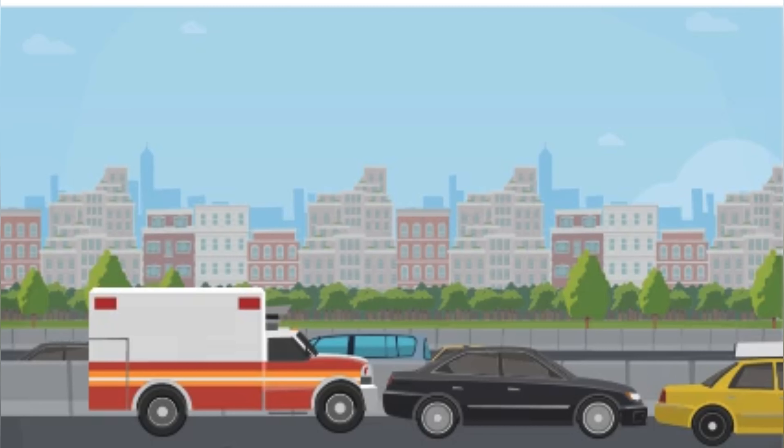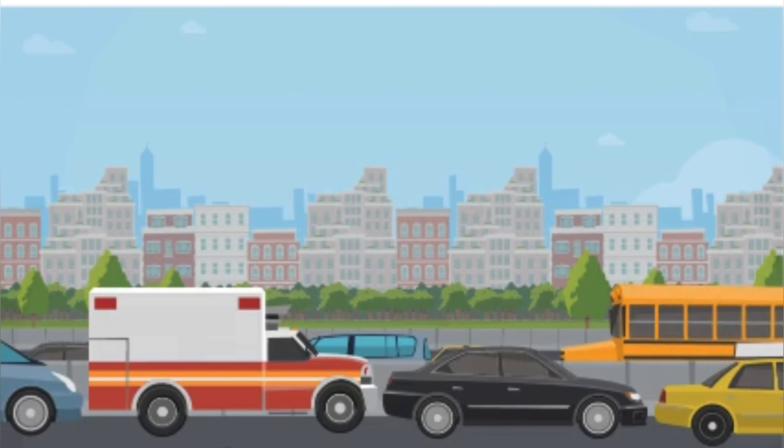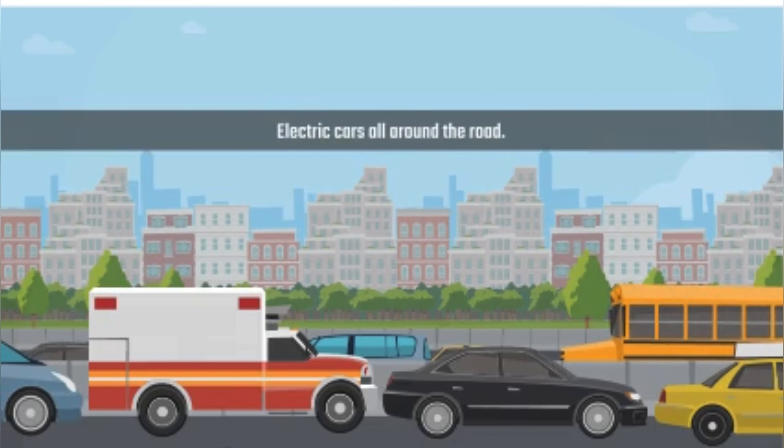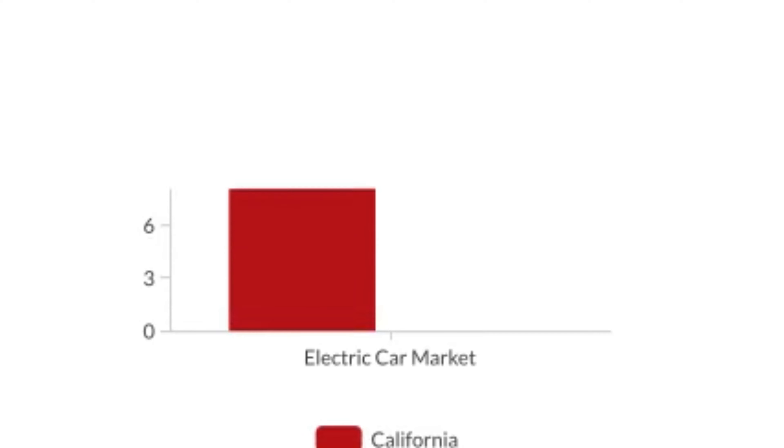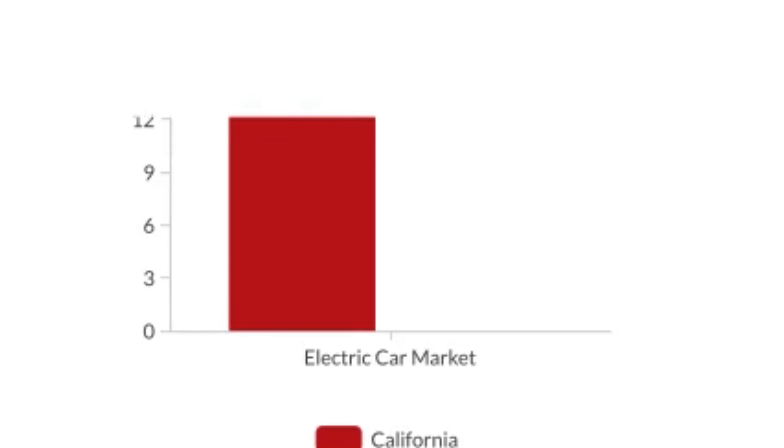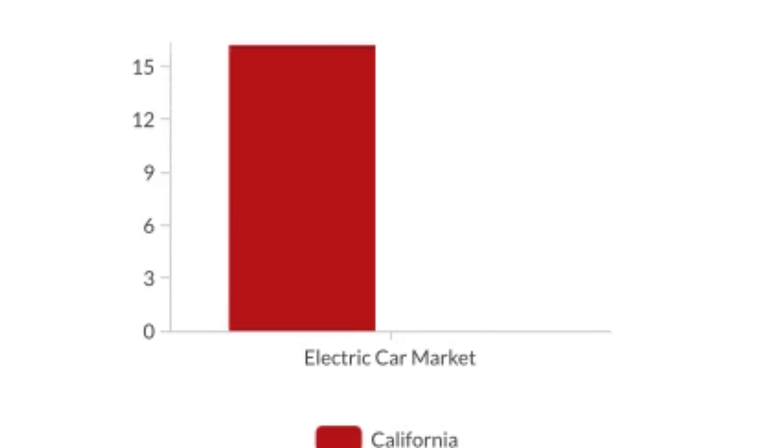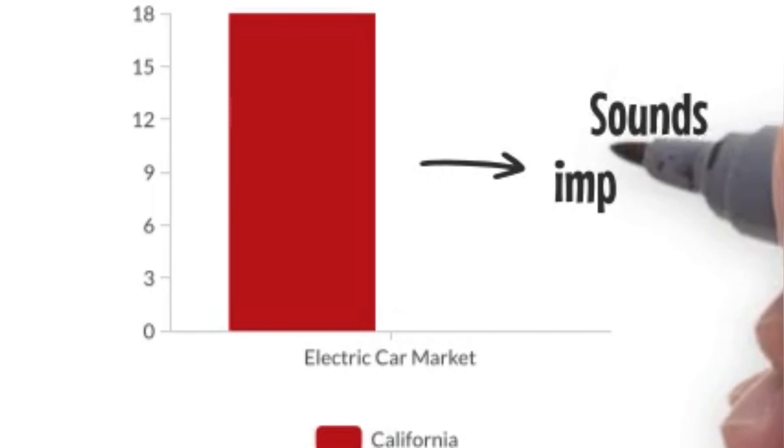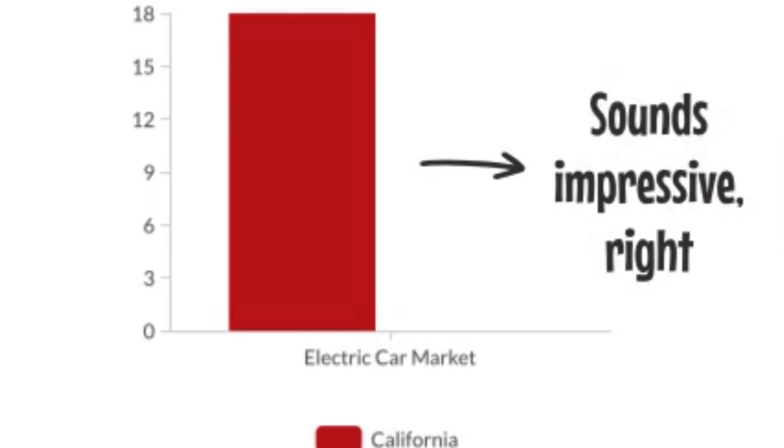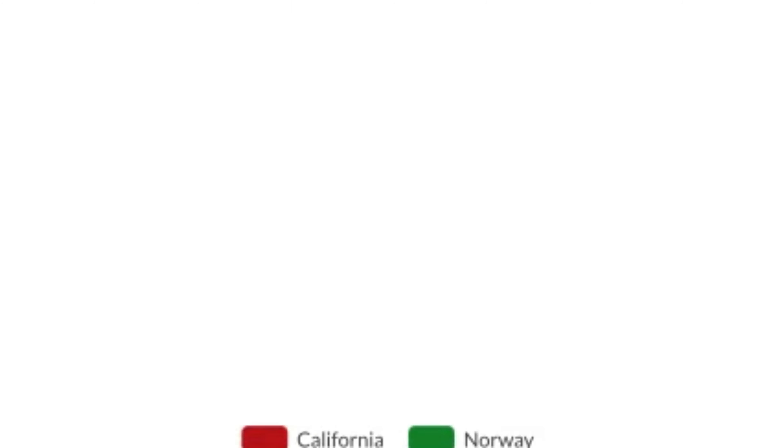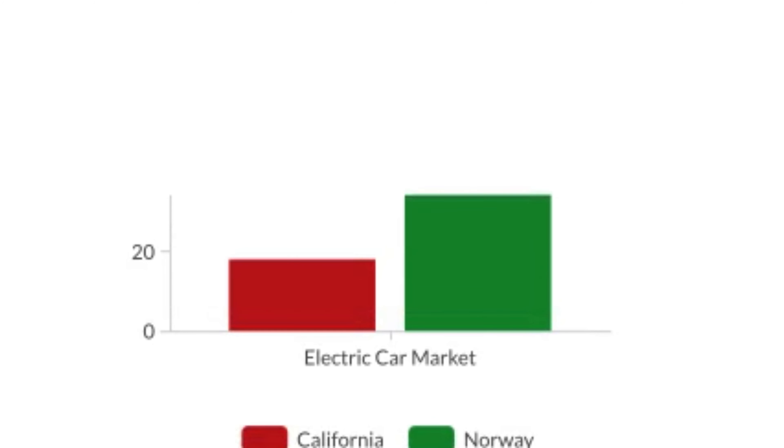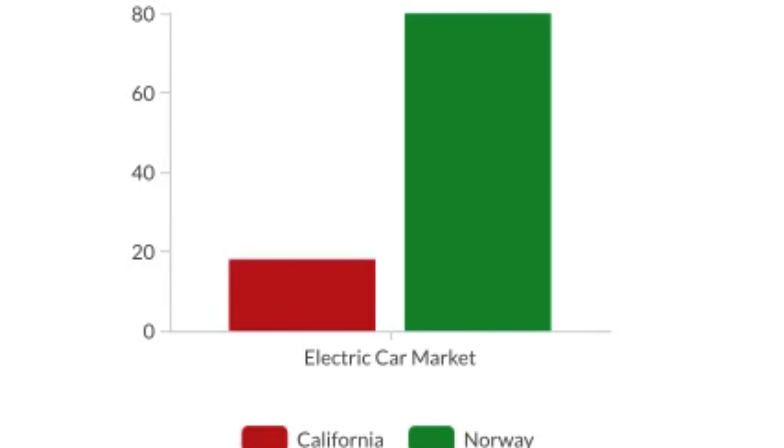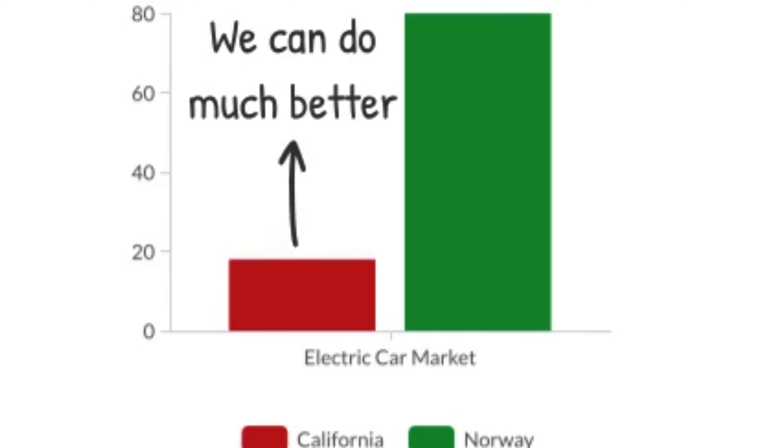I know, I know, you see Teslas all around the road. But in reality, the progress of the state's electric market is now nearly 18% of all new cars sold. Of course, that sounds impressive. But when you compare it to a market like Norway, which is already at over 80%, it's absolutely nothing.